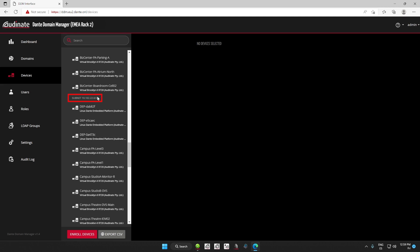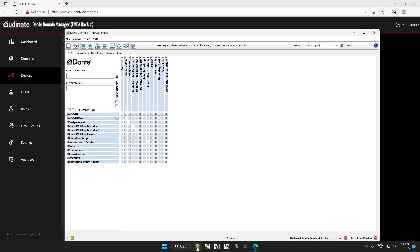You can view these devices in Dante Controller as well. If we open it up, the first thing we notice is that we do not see all of the devices, only some of them. Any guesses as to why this is happening? If you guessed, this is because we only see the devices that are on the same subnet that we are connected to, then you are spot on.